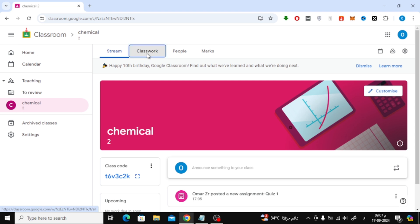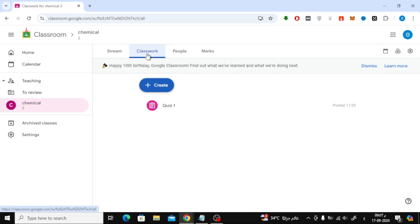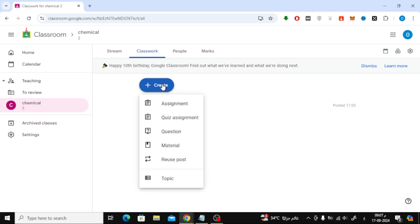In this new page, you'll see a button that says Create at the top. Go ahead and click that. From the drop-down menu, select Assignment.